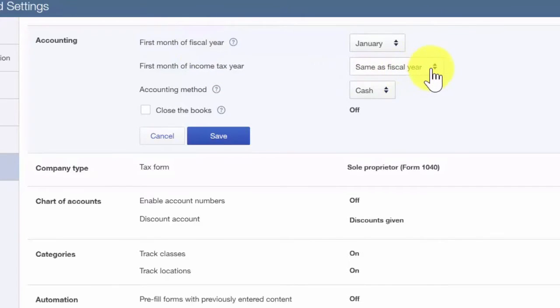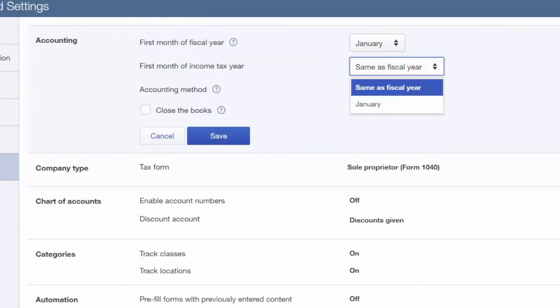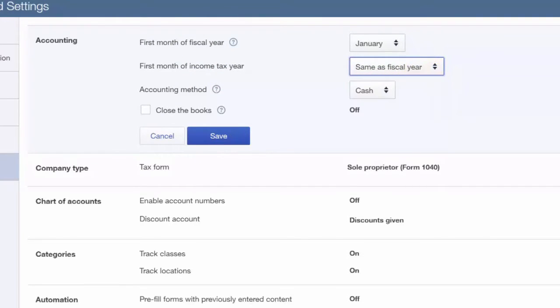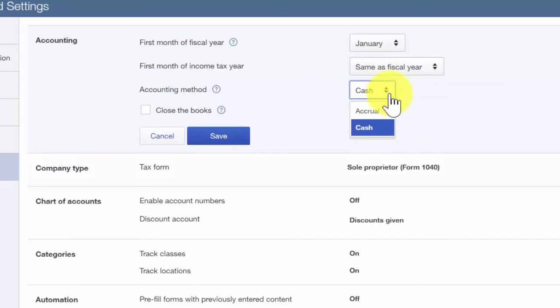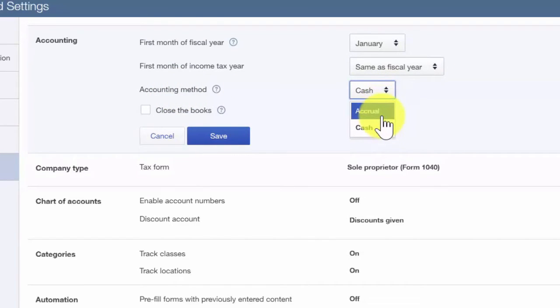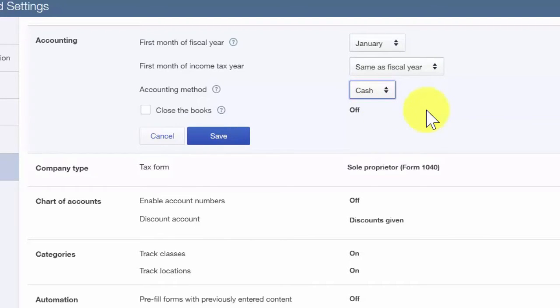The accounting method that you use also needs to be indicated here. There are two methods, cash and accrual. Most small businesses use the cash method. If you are not sure which method you use, refer to your tax return or contact your tax professional. Let's save our changes.